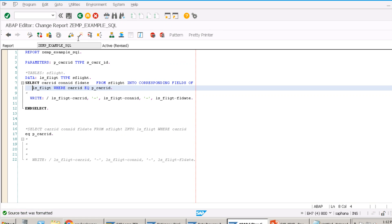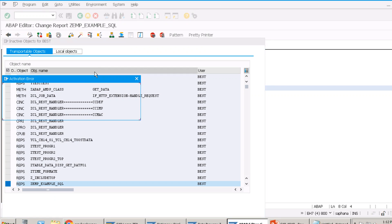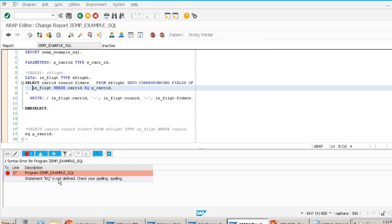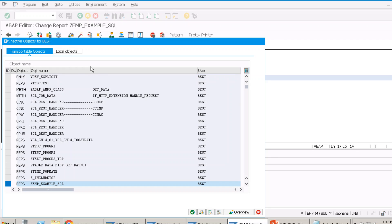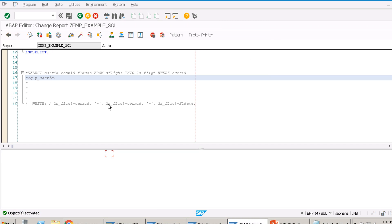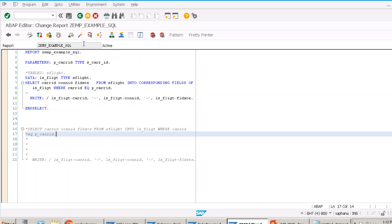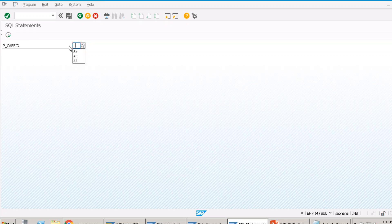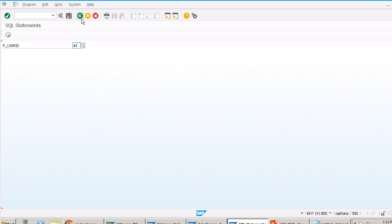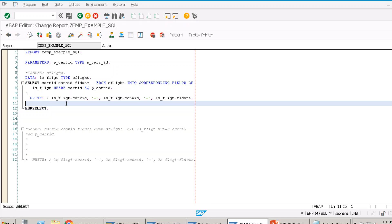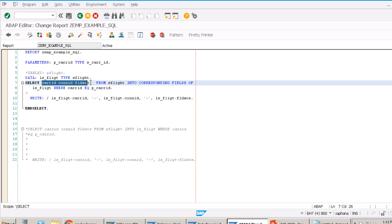To improve performance, it's better to define your own local type with only the fields you need. Declare: TYPES: BEGIN OF lty_flight, carid TYPE scarr-carrid, conid TYPE spfli-connid, fldate TYPE sflight-fldate, END OF lty_flight. Then declare LS_FLIGHT of type LTY_FLIGHT. Now you don't need INTO CORRESPONDING FIELDS — you only fetch those three fields and there are only those three fields in your structure.